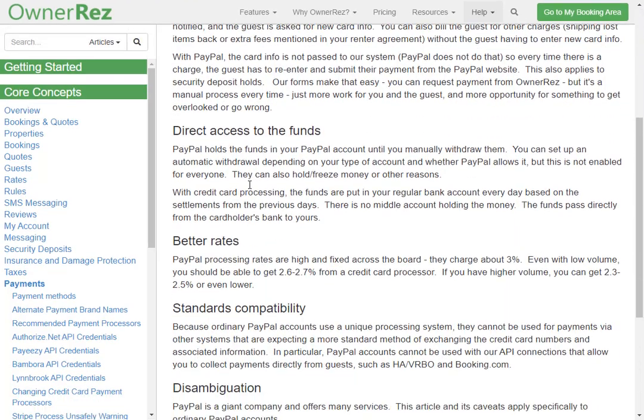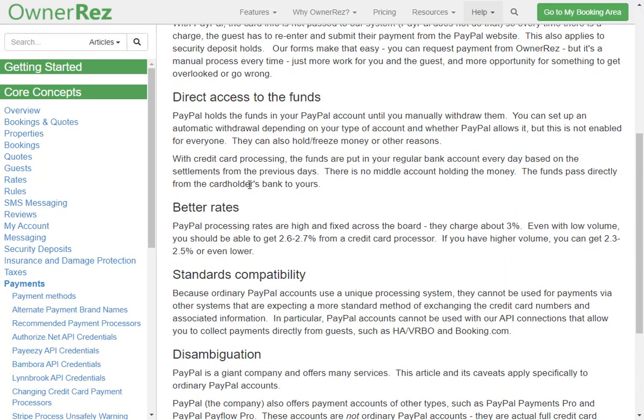The next major reason is direct access to funds. PayPal holds the funds in your PayPal account until you manually withdraw them. You can set up automatic withdrawals but it's not enabled for everyone. Using your own credit card processor means that funds are put into your regular bank account every day based on the settlements for previous days. Also, PayPal rates are high — they charge about 3%, and even with low volume you can get a credit card processor that will charge you about 2.6 to 2.7%.